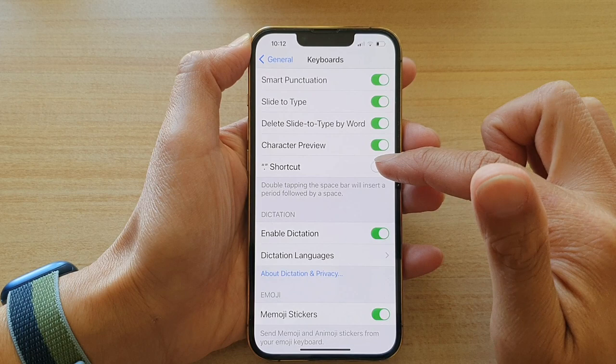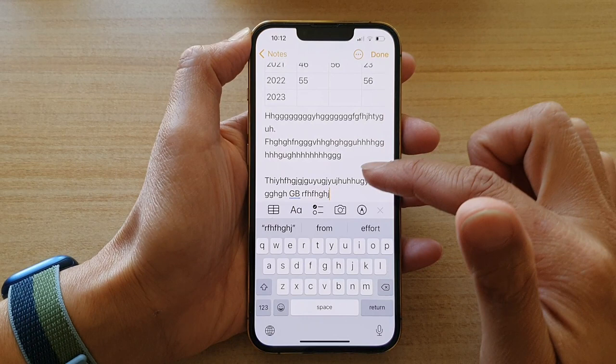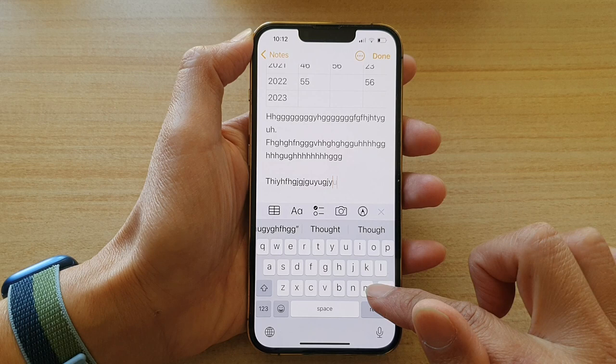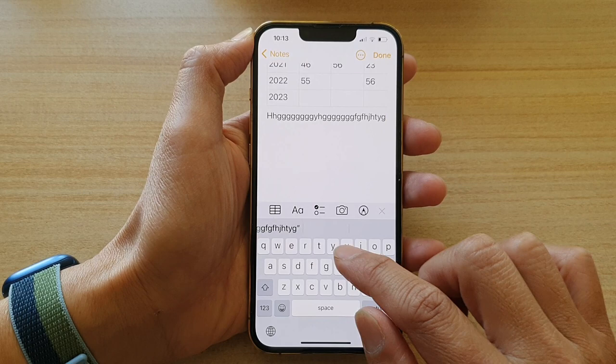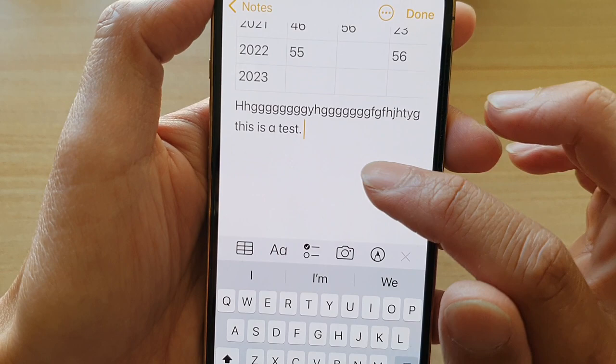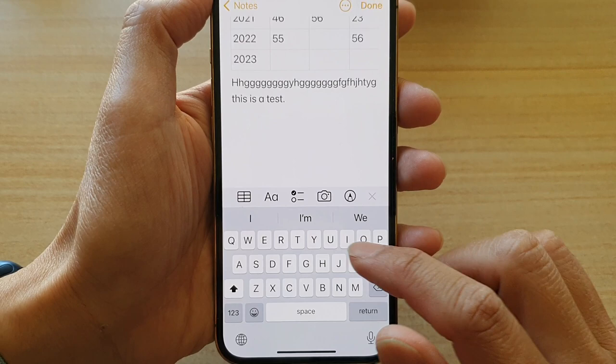If it is switched on, you can open up the keyboard in your text application or your text messaging app. And whenever you need to finish a sentence with a dot, you can double tap on the space bar. You can see when I double tap on the space bar, it will insert a period, or a dot, or a full stop. And then you can continue.